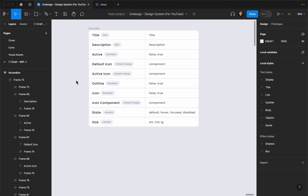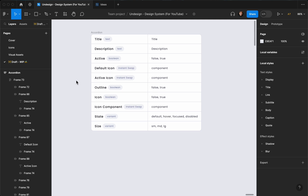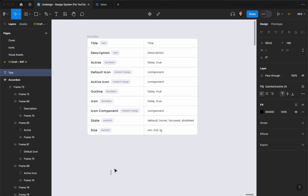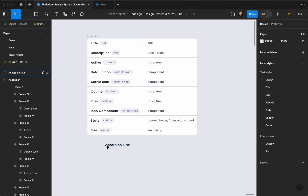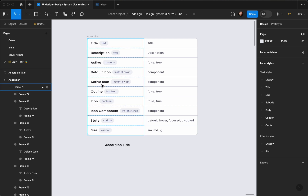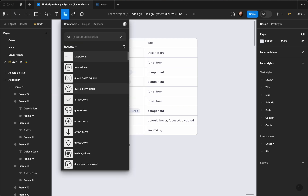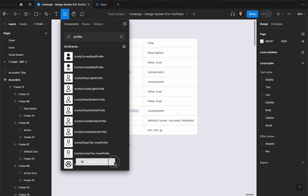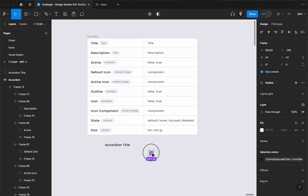Let's go right ahead and create our component. The first thing I'm going to do is hit T on my keyboard to create a text and call it 'accordion title'. Then I want my accordion to have the option to have an icon on the left, so I'll hit Shift+I and find an icon like Profile.